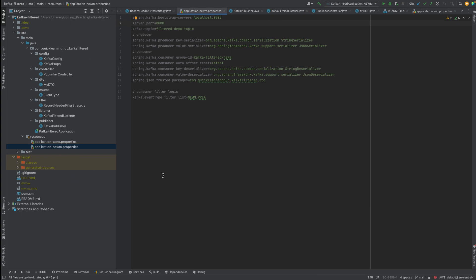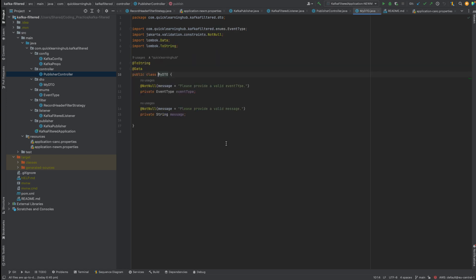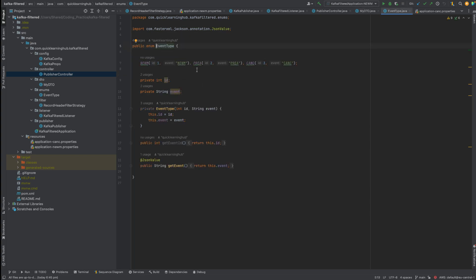Let's finally go to the deep dive via code. Instead of typing all the code in this video, I already have the code and I'll walk you through it and give you a demo. Here we have a controller which is taking a request of type myDTO, which only has two fields: event type and message. Event type is nothing but an enum — the same one we were showing in the diagram — it's NEW, PRE-ADVISE, and CANCEL events.